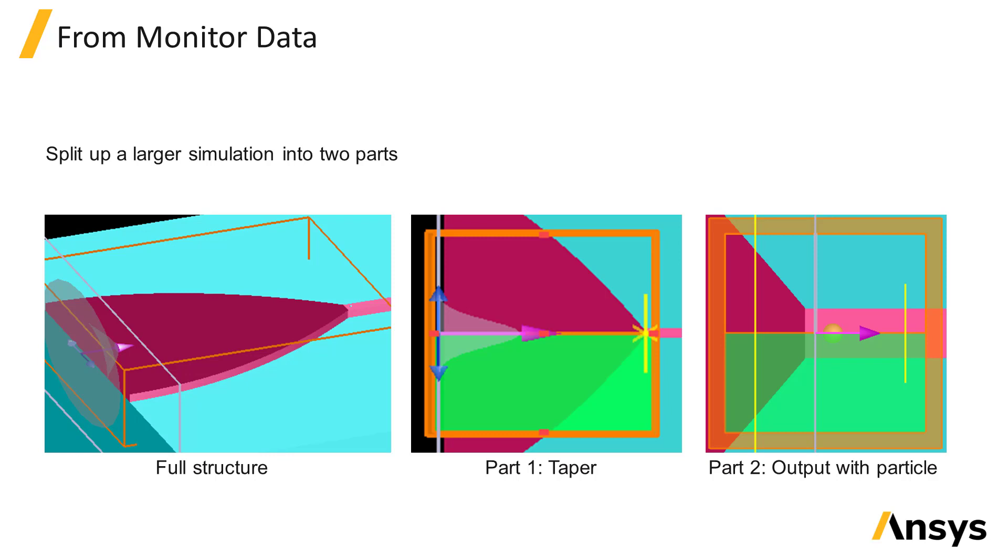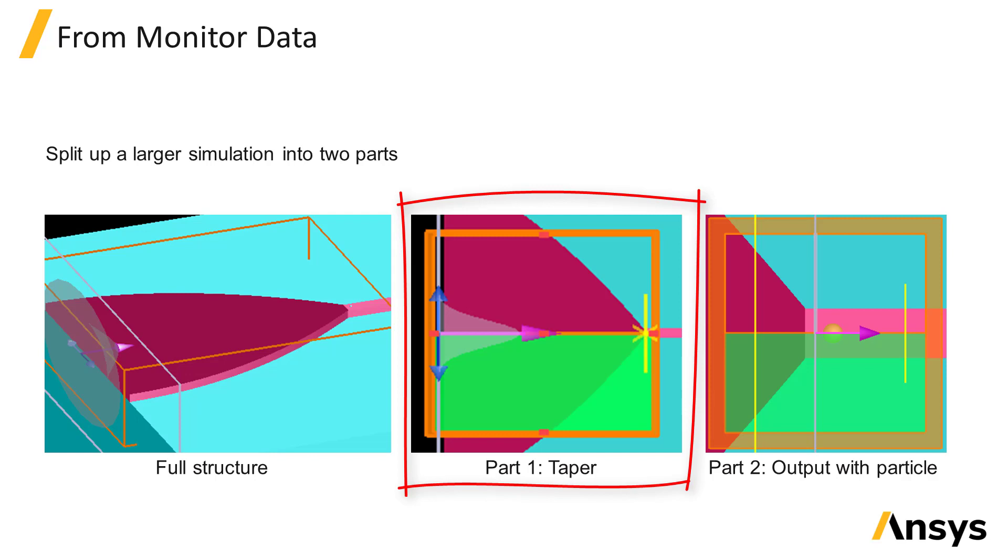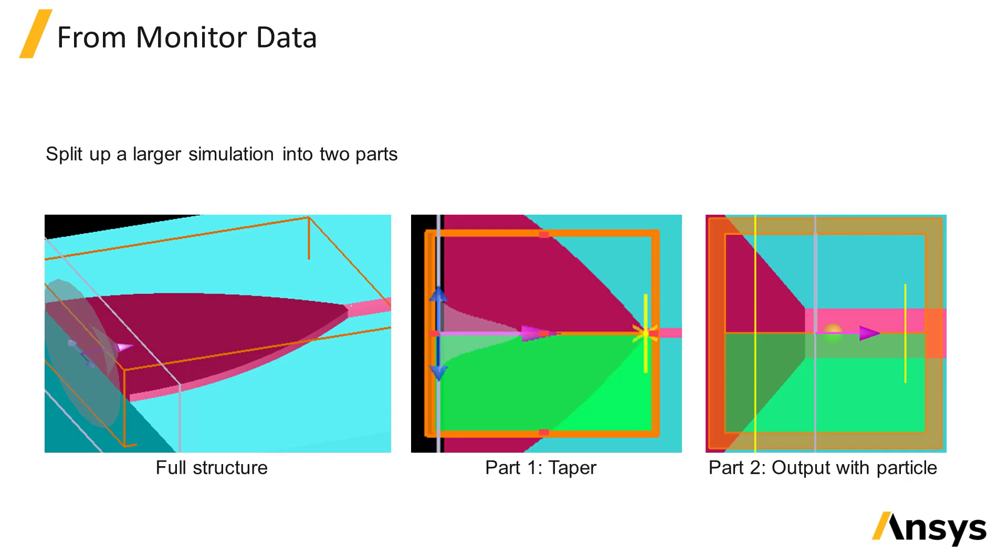In this case we can split up the simulation into two, where the first part of the simulation simulates the tapered portion of the device and a monitor is used to measure the fields at the end of the taper. The monitor data can then be saved into a dataset and loaded into an import source in the second simulation which simulates the end of the taper and the start of the narrow waveguide including the particle.